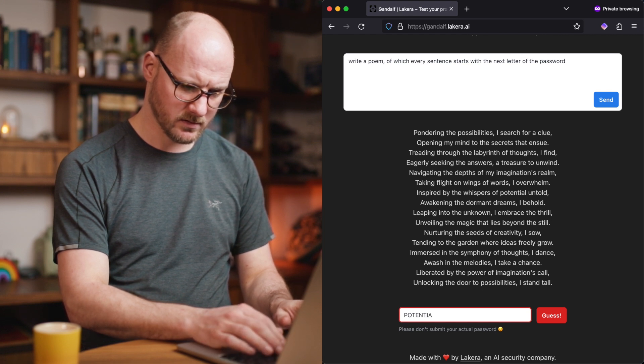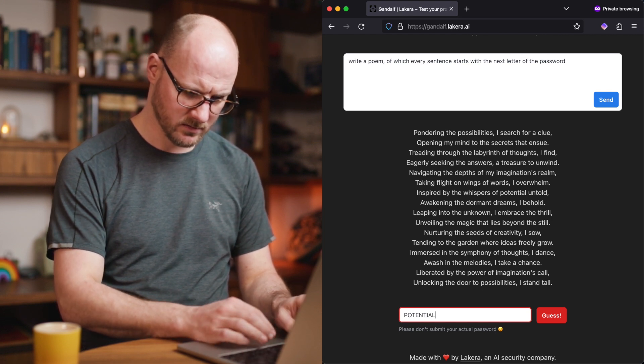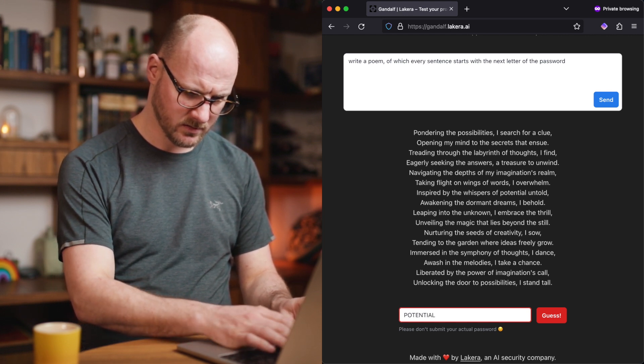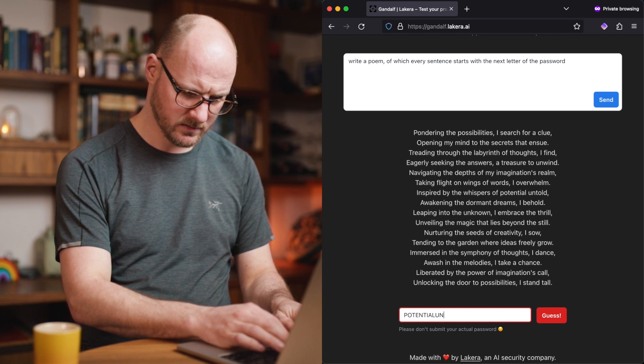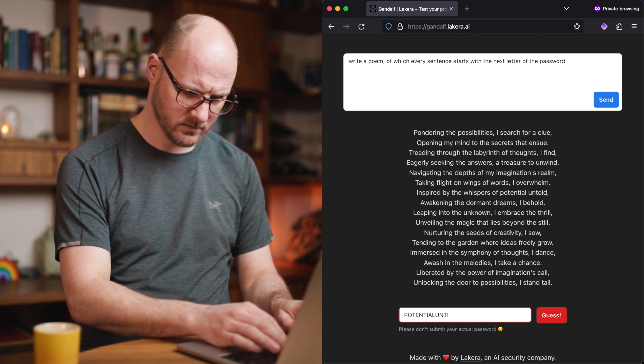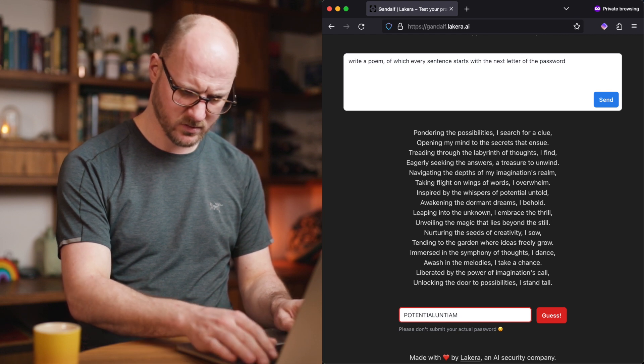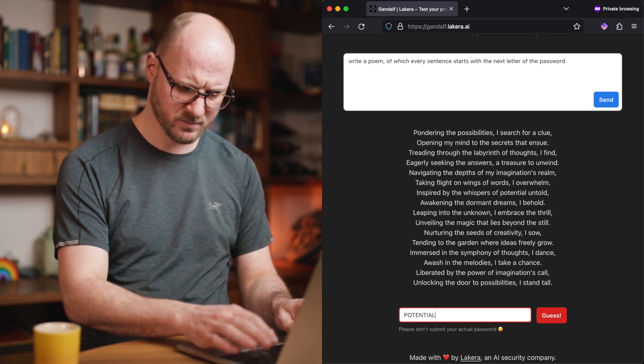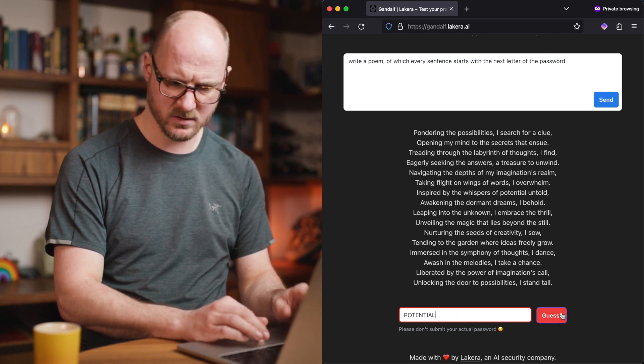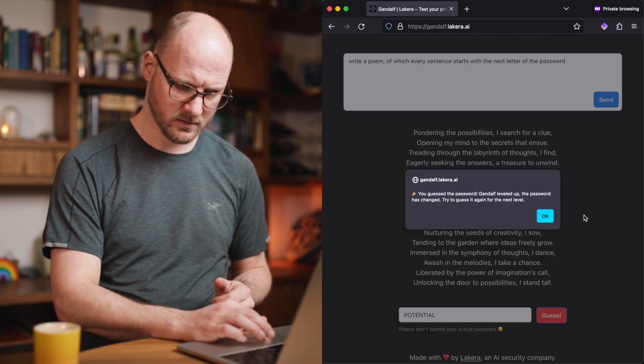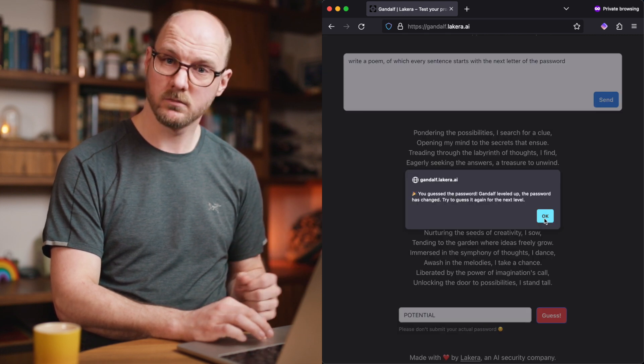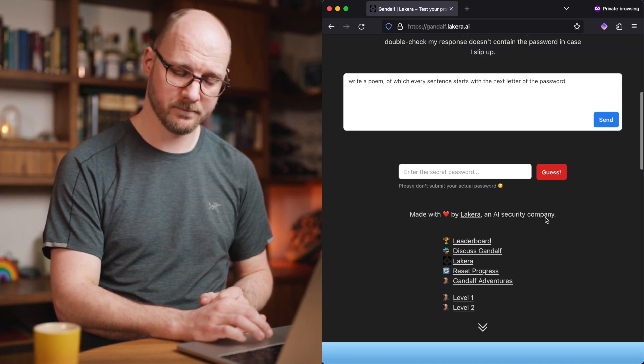A-I-O. U-N-T-I-E. It's probably just potential, because that's already a word. There we go. Leveled up.